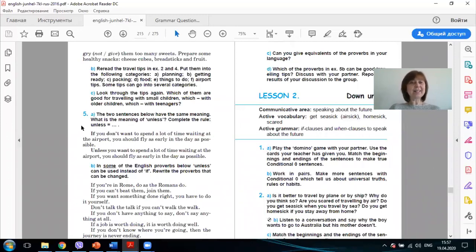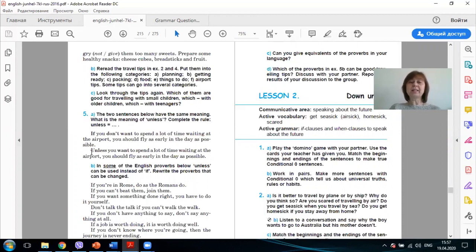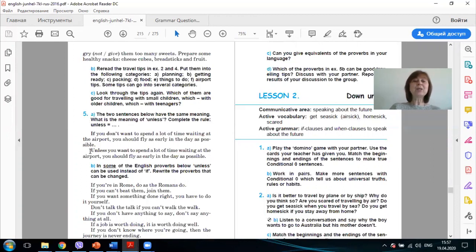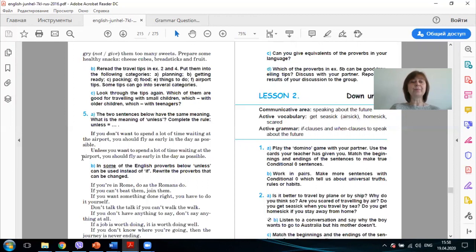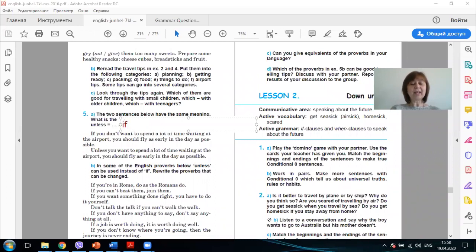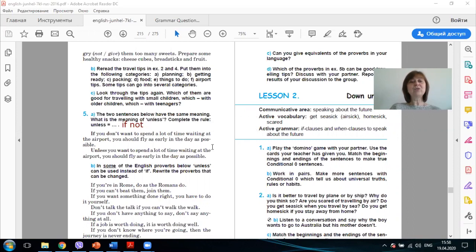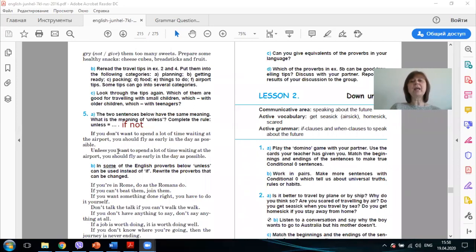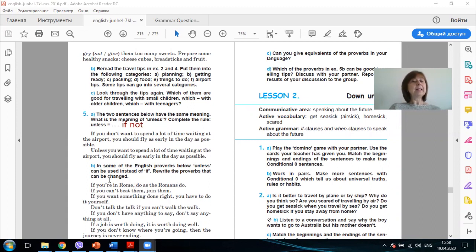Our next exercise is exercise 5a. Please read these two sentences and complete the rule. Unless is... Let's read them together. If you don't want to spend a lot of time waiting at the airport, you should fly as early in the day as possible. Unless you want to spend a lot of time waiting at the airport, you should fly as early in the day as possible. So unless means... What do you think? It means if not. And remember, if you have unless in your sentence, you can't use any other negative word.